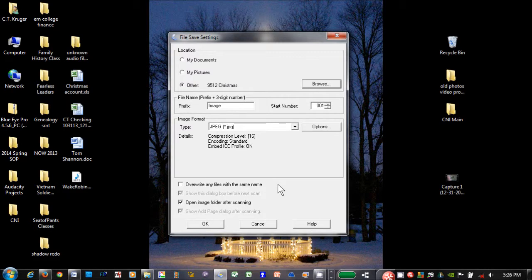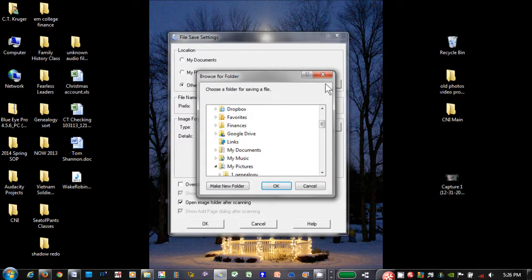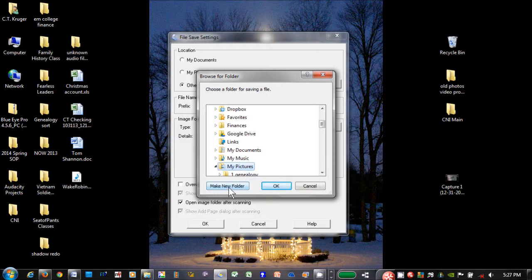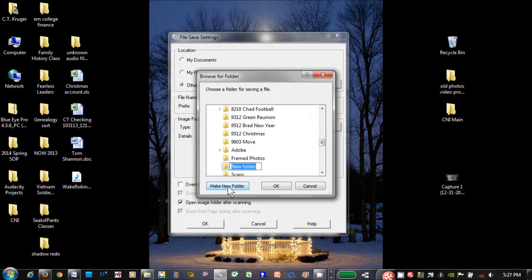If you have a group of pictures and want to save them to their own folder, click on Other, then Browse, Libraries, then Pictures. Click on the Make a New Folder tab. A new folder will be created for you to name.